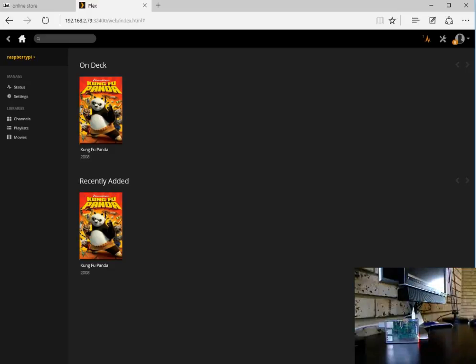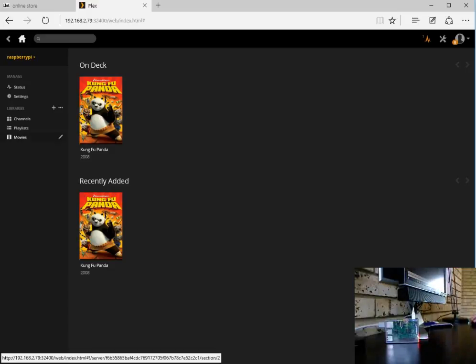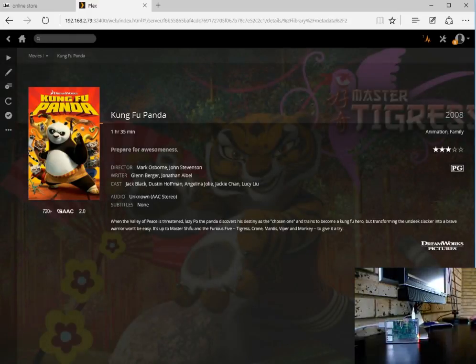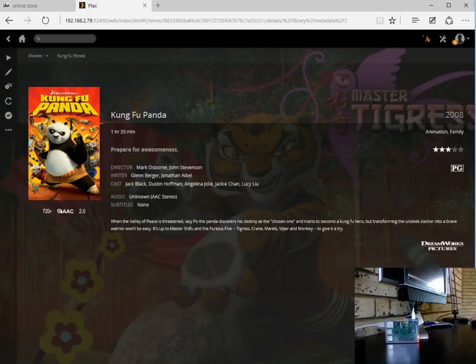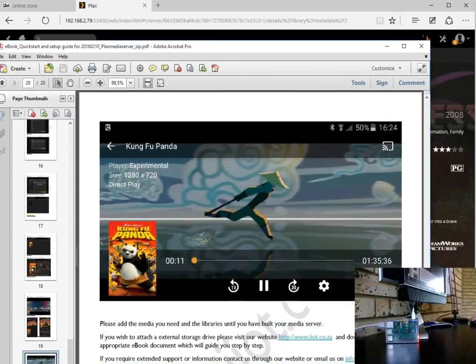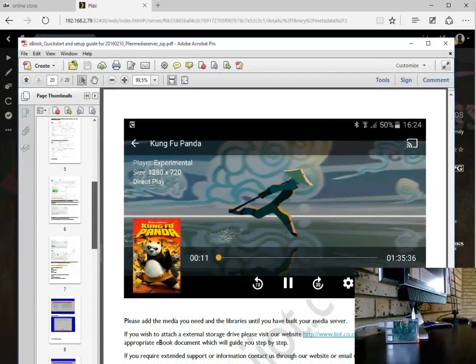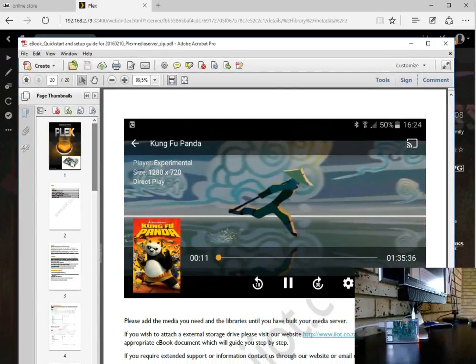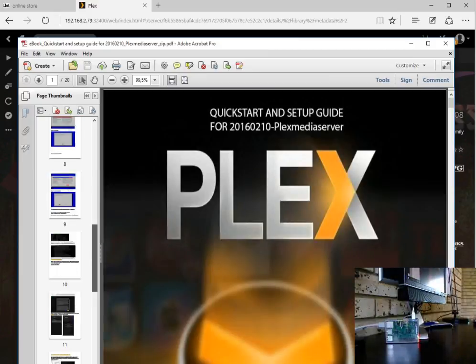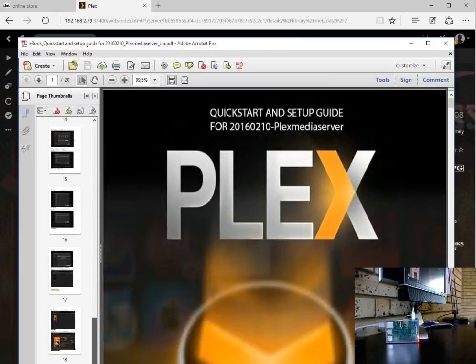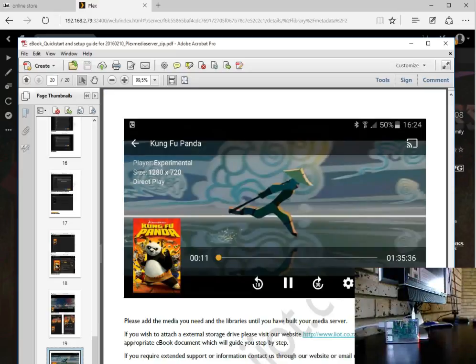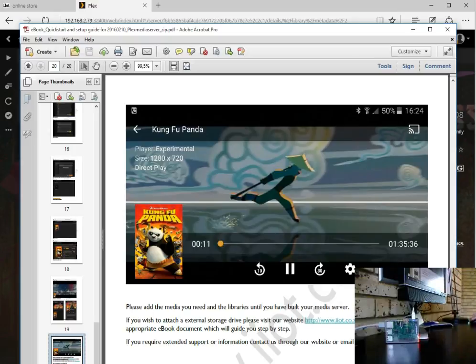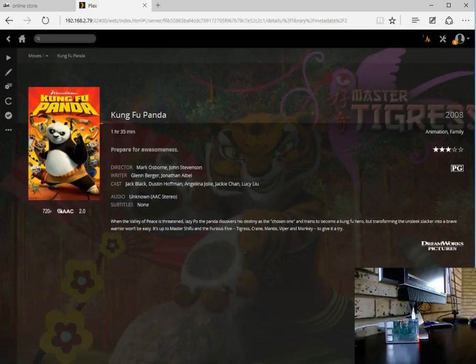That concludes a short video in terms of adding a media library to the Plex media server running on our Raspberry Pi. All of this step-by-step guide is also documented with the quick start and setup guide which we've included with the purchase of the image from iot.co.za. Thank you very much for watching this video.